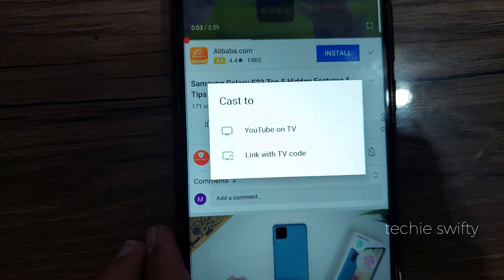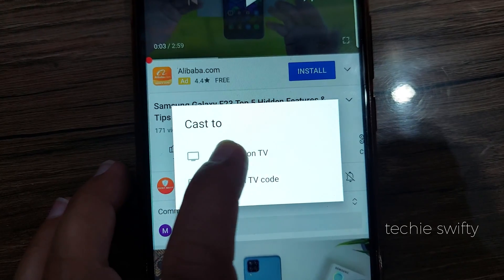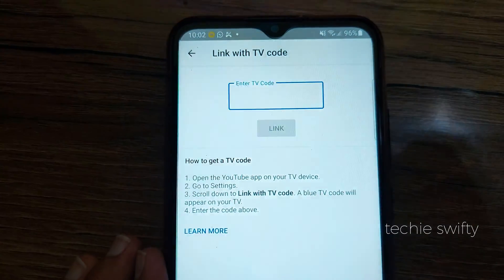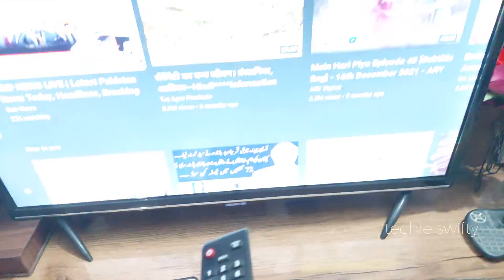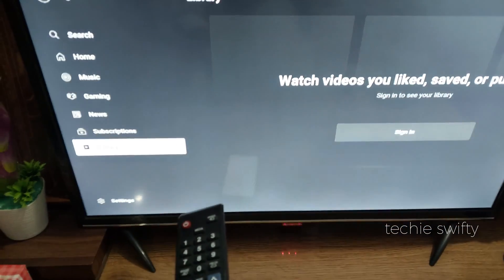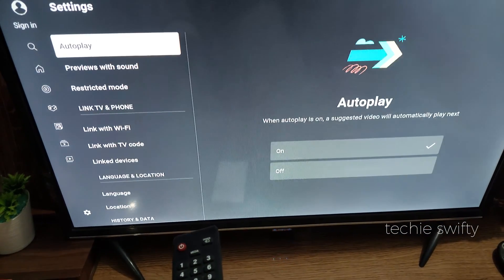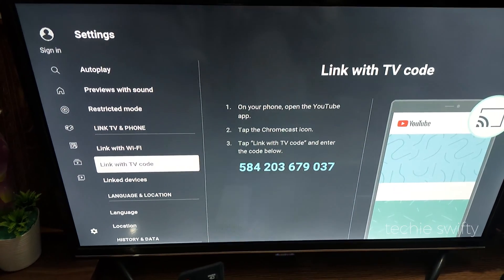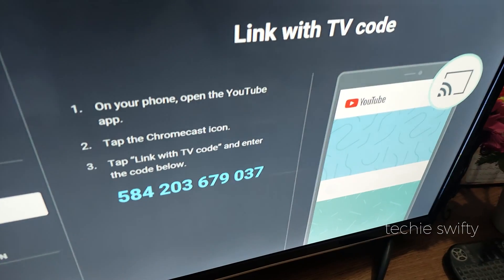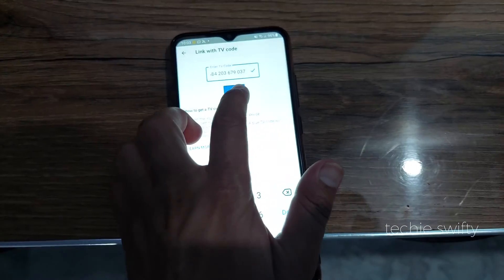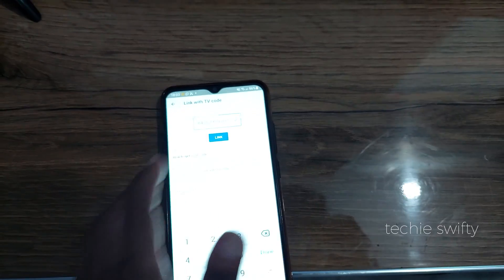You will now see two options: YouTube on TV or Link with TV Code. If you are connecting for the first time, tap on Link with TV Code. You will need to provide a specific code that you grab from your TV. On the TV, go to Settings of YouTube, then go to Link with TV Code. The TV will provide you a code that you type on your phone, then tap Link. After just a few seconds, your phone will connect to your TV.